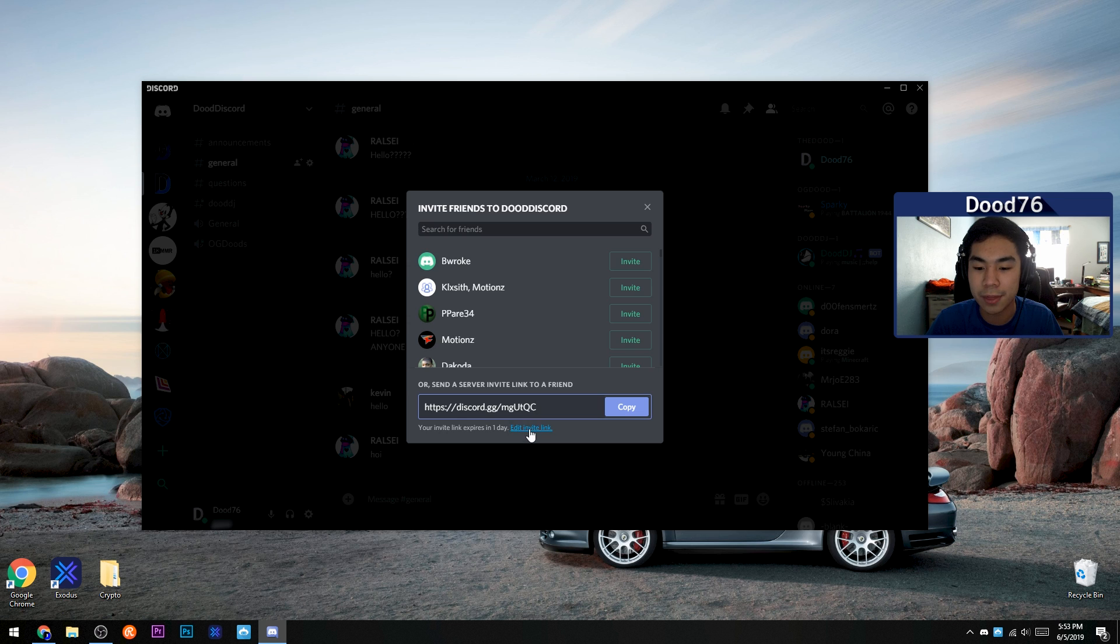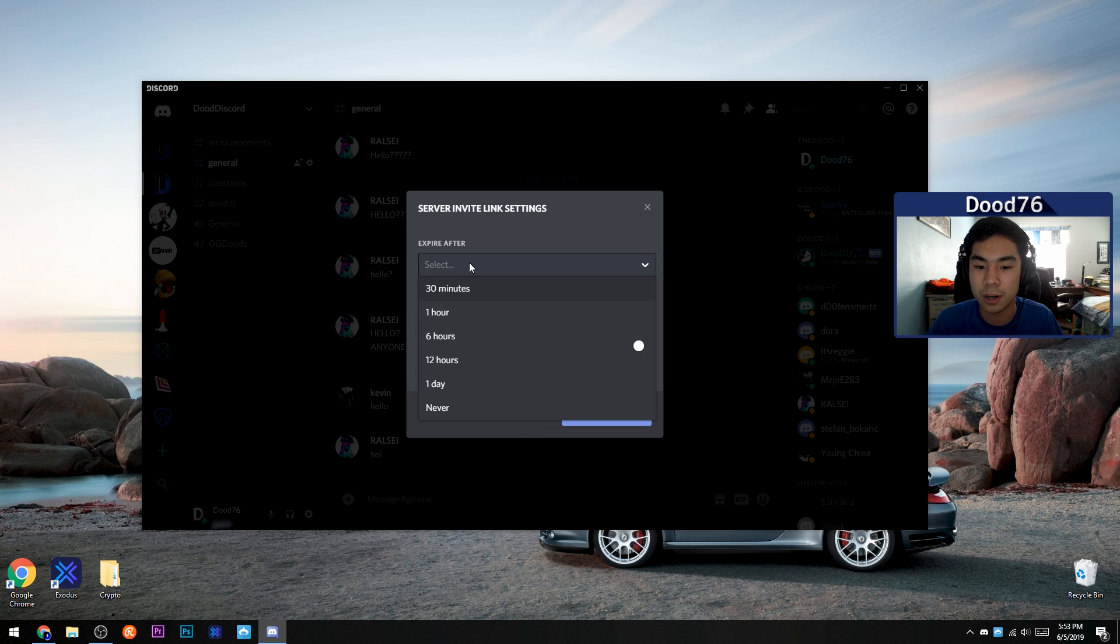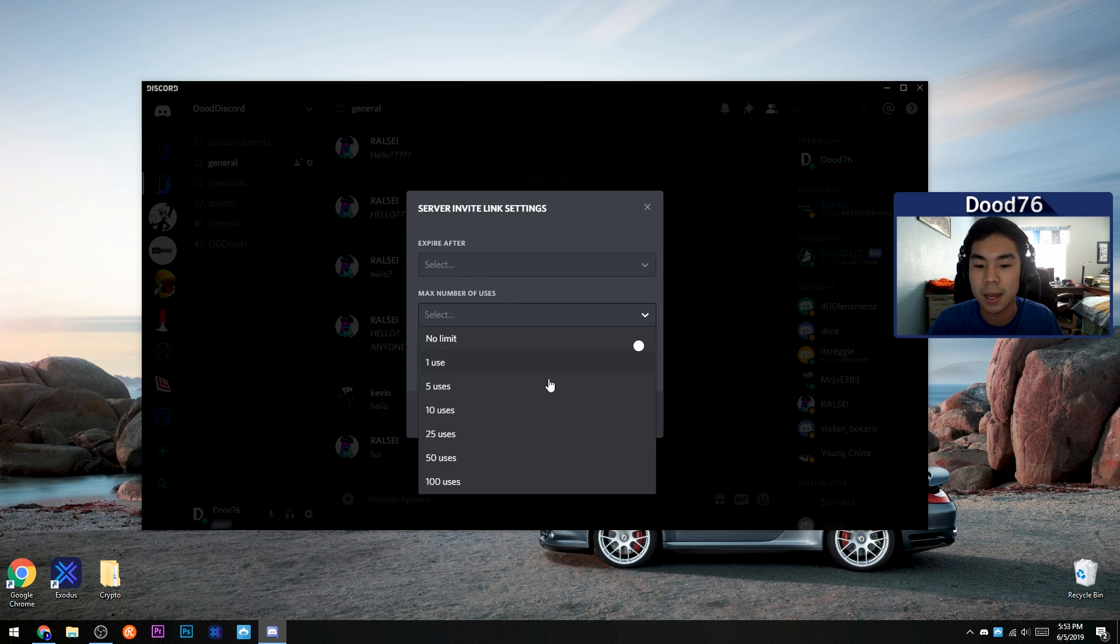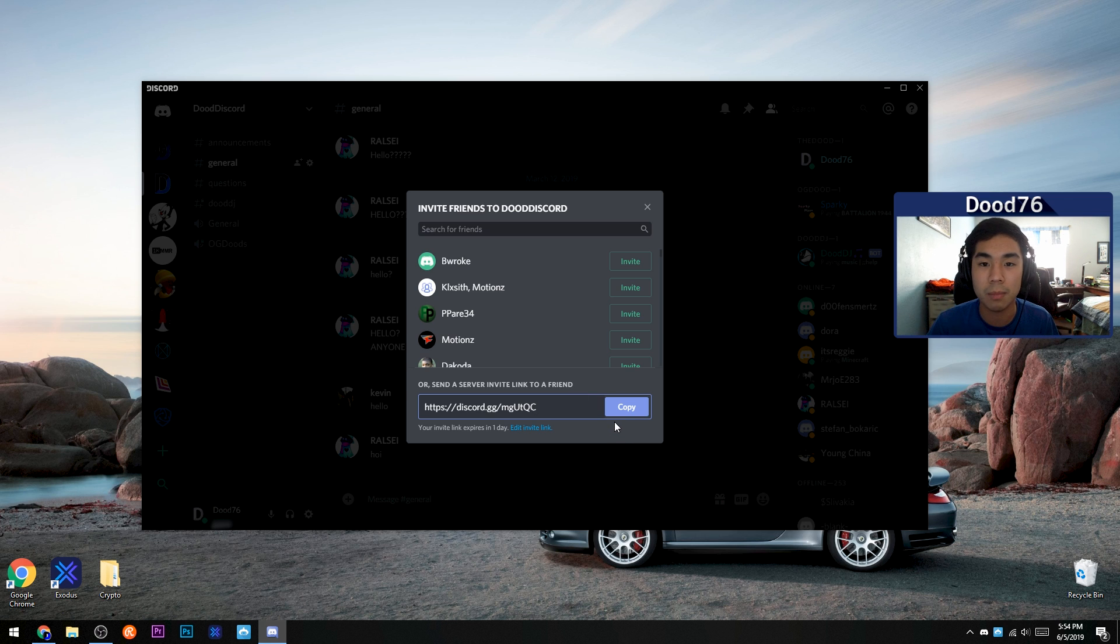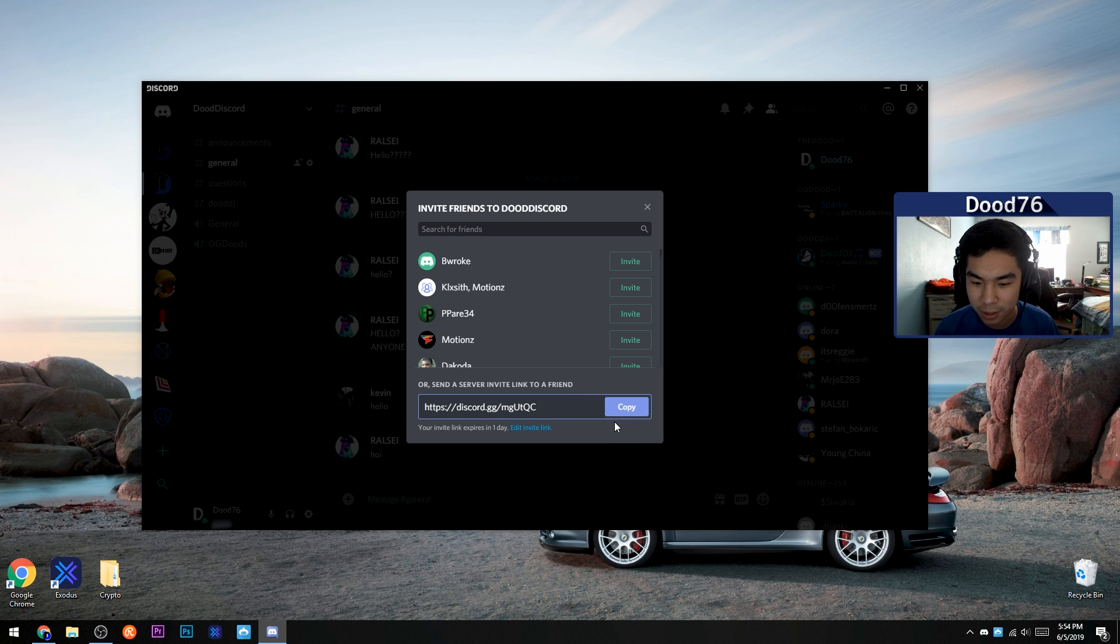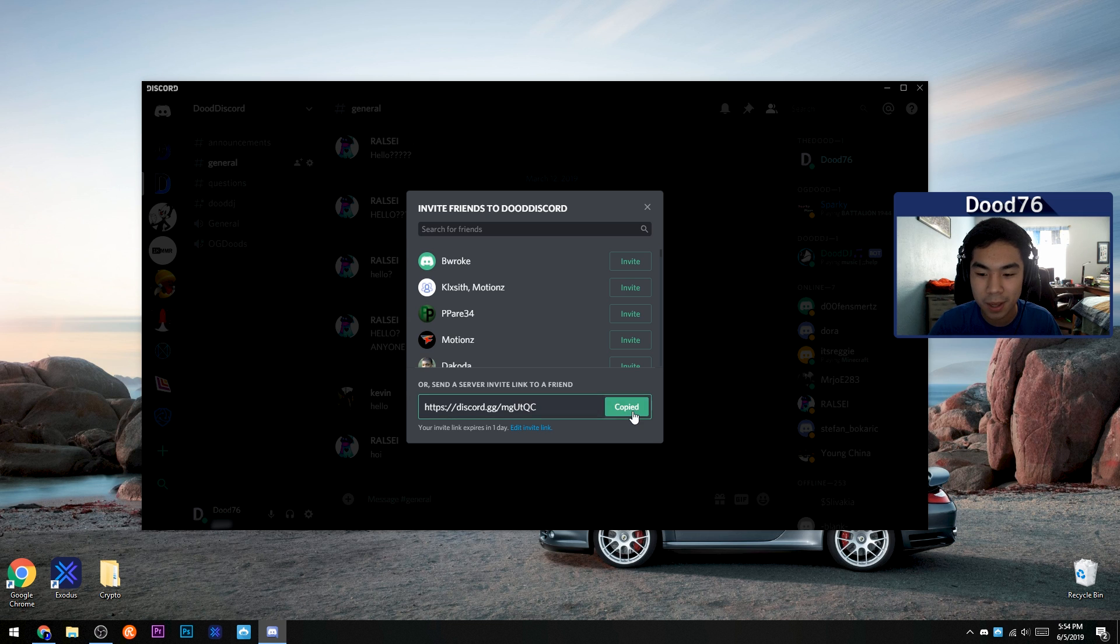You can also edit the invite link to expire after some amount of time and set the max number of uses for that link. But let's just pretend I'm wanting to invite one of my friends to join a Discord server. Click copy.